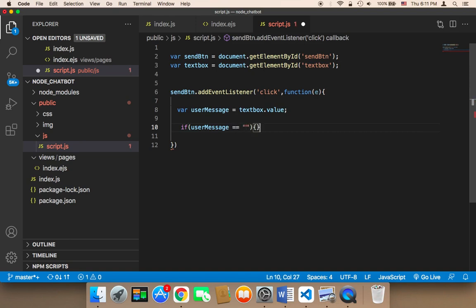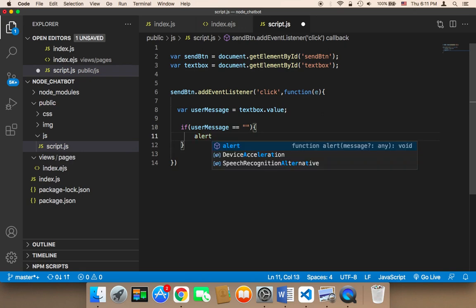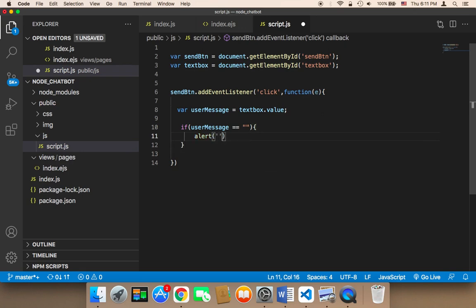Then we need to tell the user, we need to say here alert, and then we need to tell the user, please type a message.